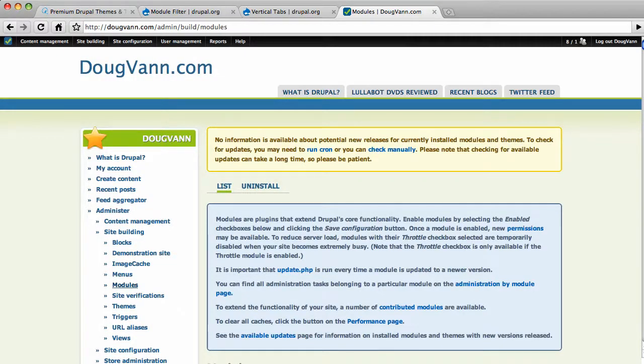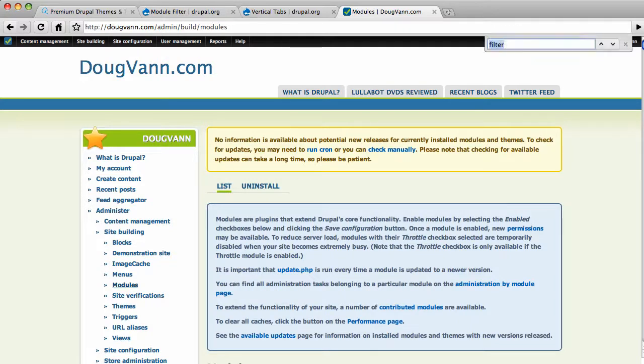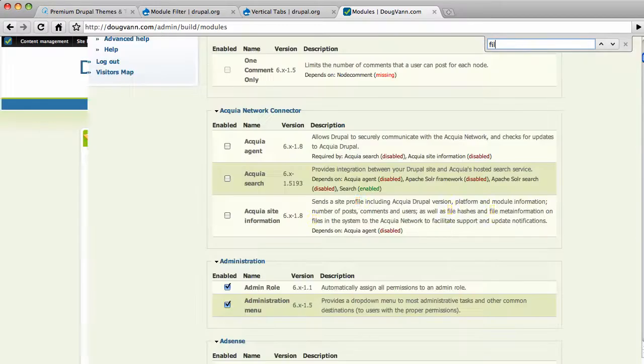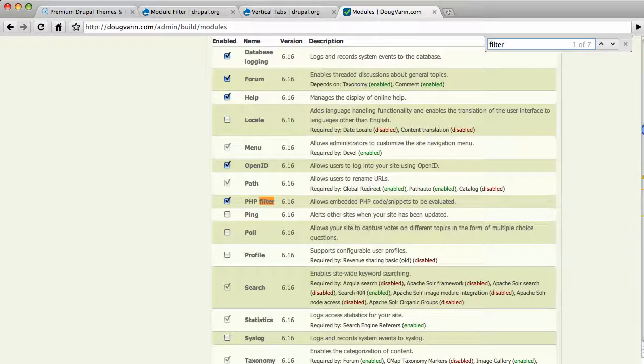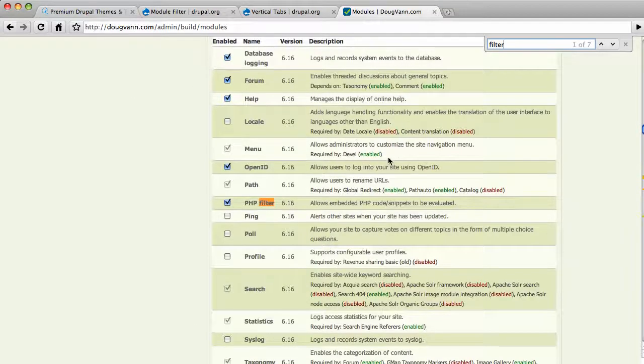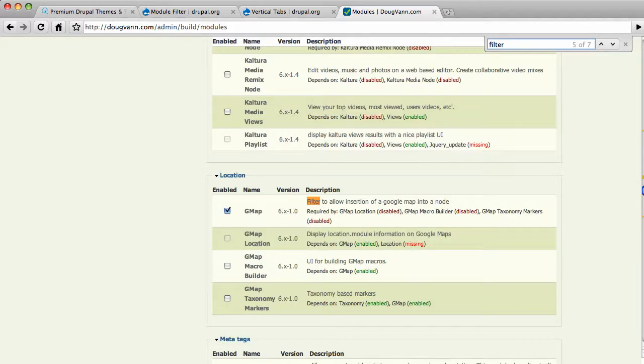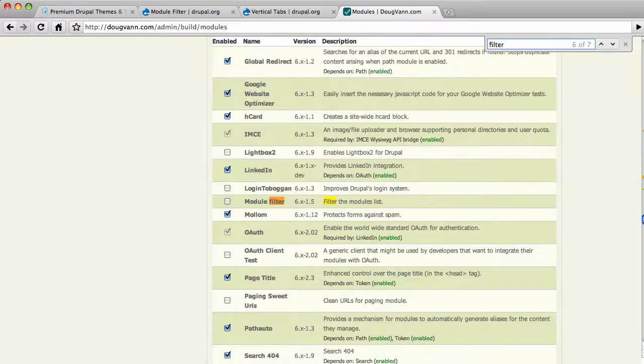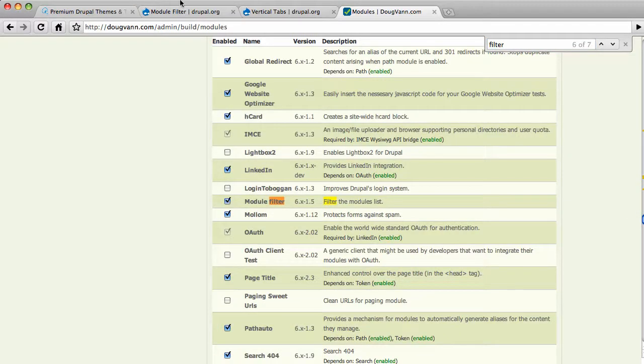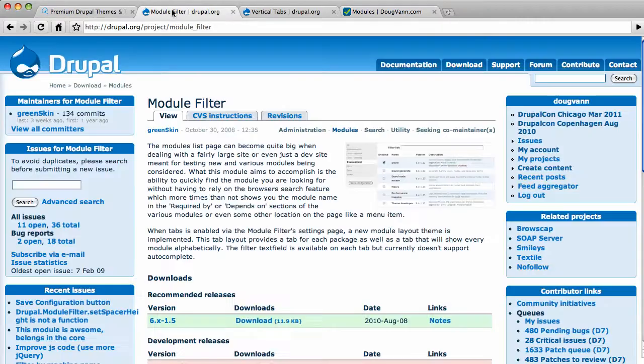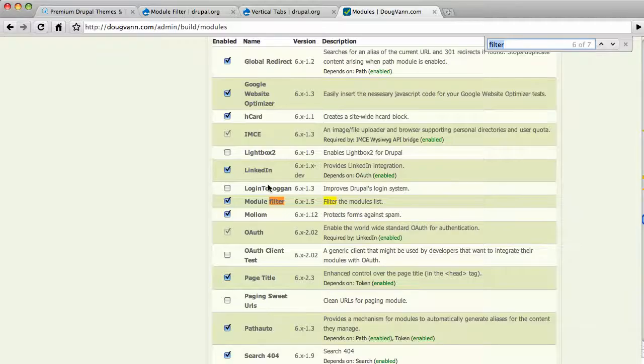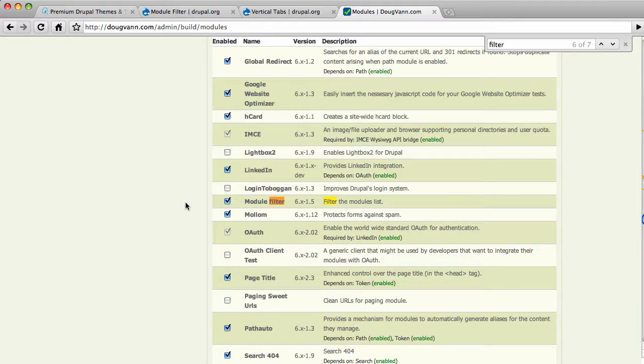I'm going to do a find on my page. And then my little box pops up over here. And as you can see, I have the word filter in there. So the word filter, there's a PHP filter. There's the markdown filter. I'm not looking for that. There's the word filter appears in GMAP. There's the module filter. The module filter is what I'm talking about. That is right here, the module filter. So I am now enabling that module.